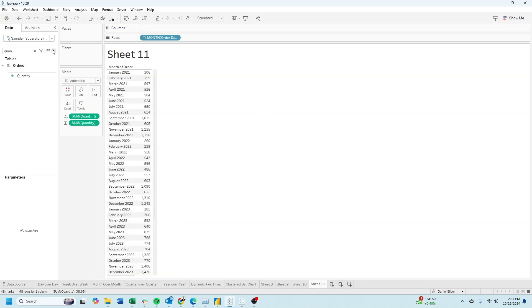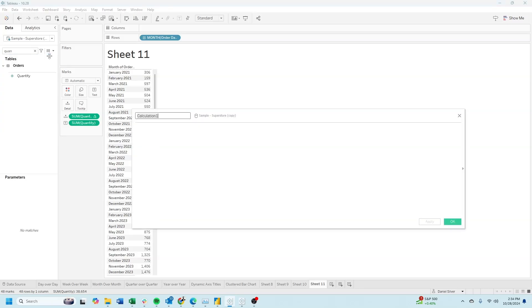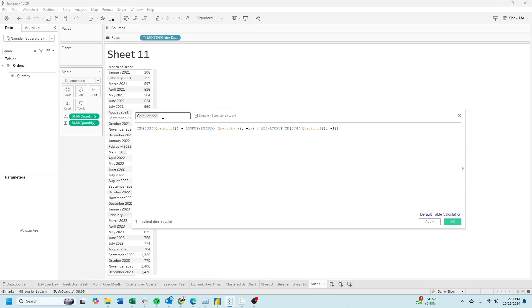Let's make this into a calculated field by clicking the drop-down here, create calculated field, and dragging the pill into the field. Call this month over month, and click OK.